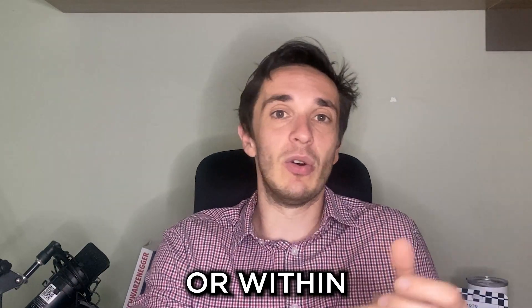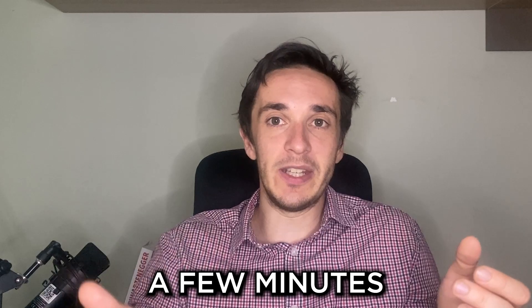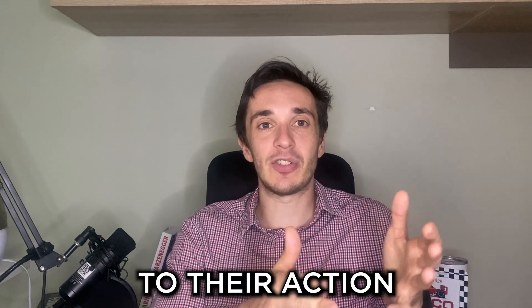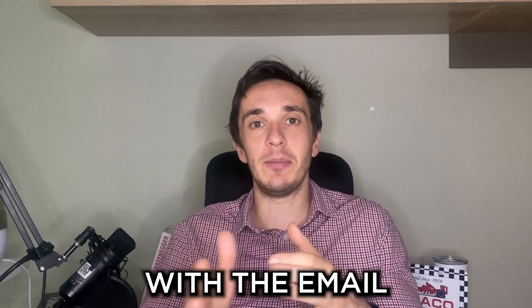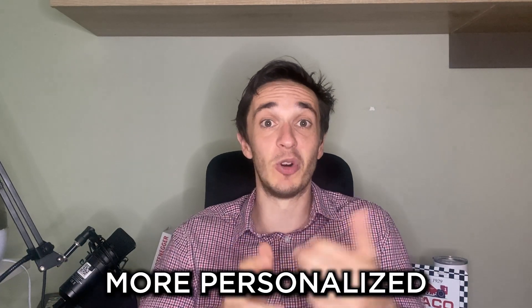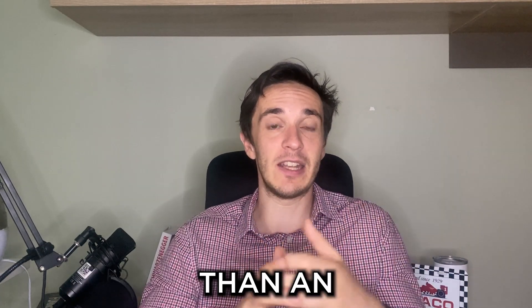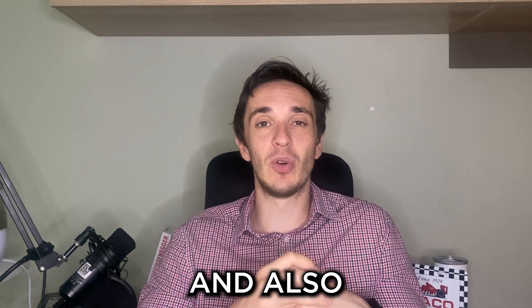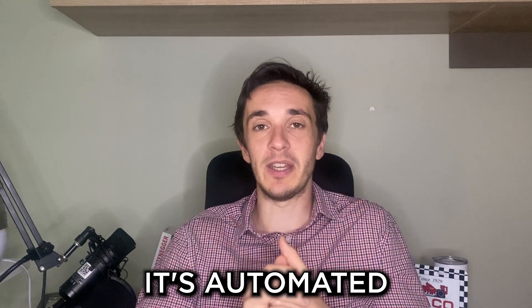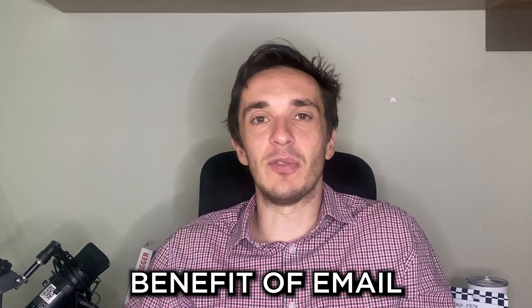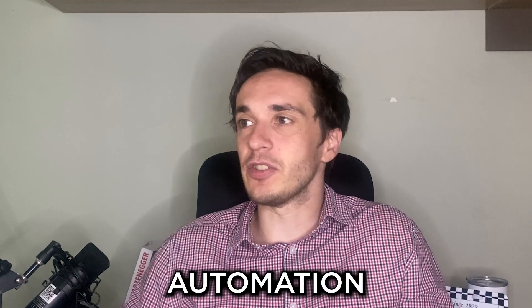You react to their action with the email. Therefore, email automation is highly personalized, more personalized than an email campaign, and it's automated. That's another huge benefit of email automation.